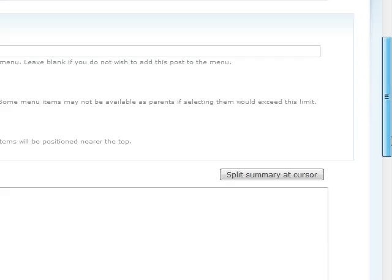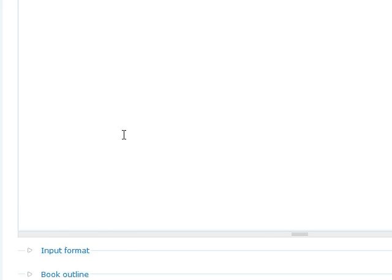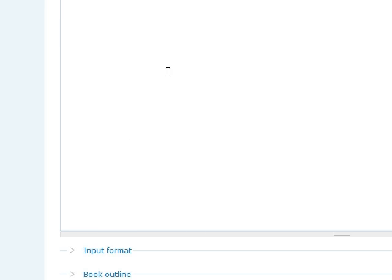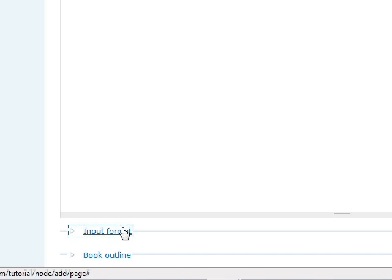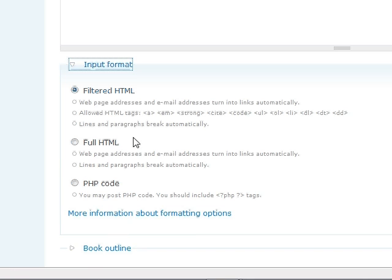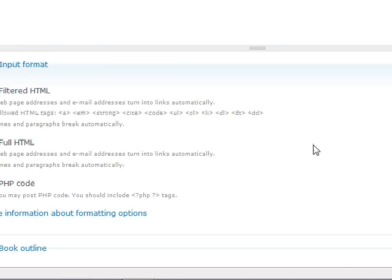The body is the girth of your page, and you can create that in a number of formats. I'm going to go down here to input format. You can have it on filtered HTML, which if you copy and paste links or emails, addresses, they'll turn into links automatically. It allows you for some of the more basic tags. But we're going to go to full HTML, because I know a little bit about HTML.